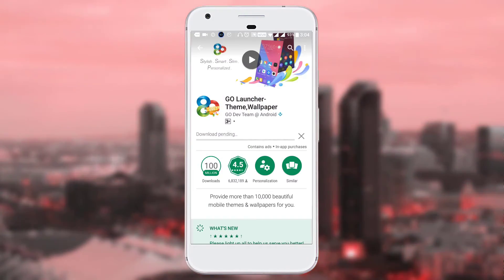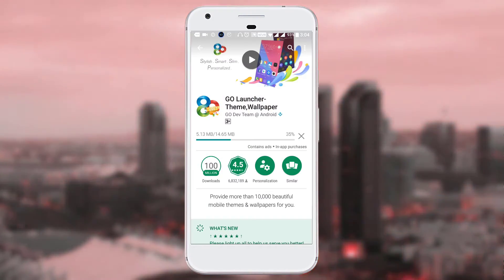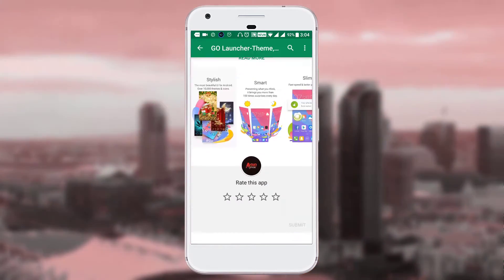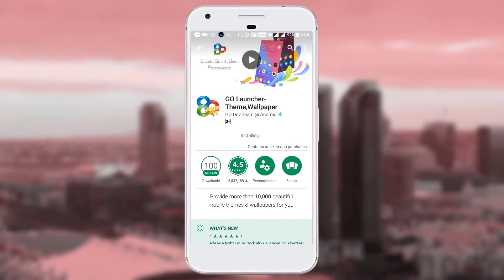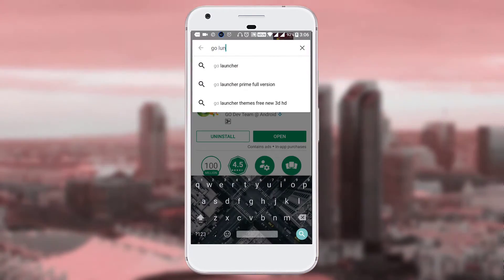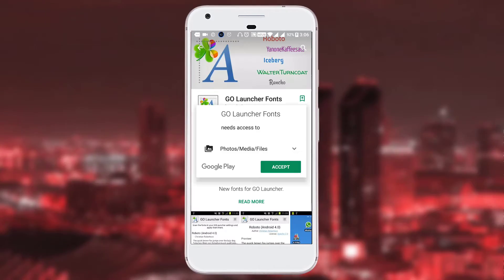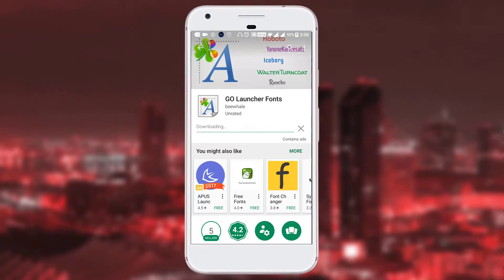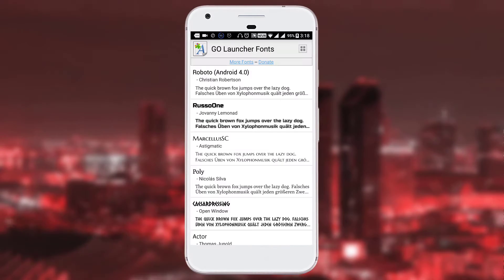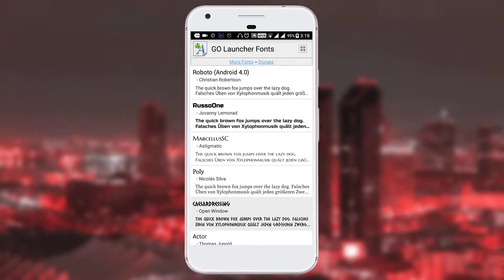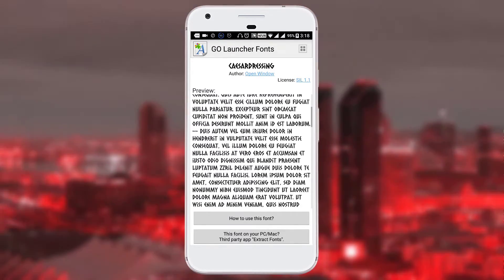The second thing you have to do is go to the Play Store again and search for Go Launcher Fonts, then install it. Now you need to search for your favorite font in Go Launcher Fonts, search it and download it.